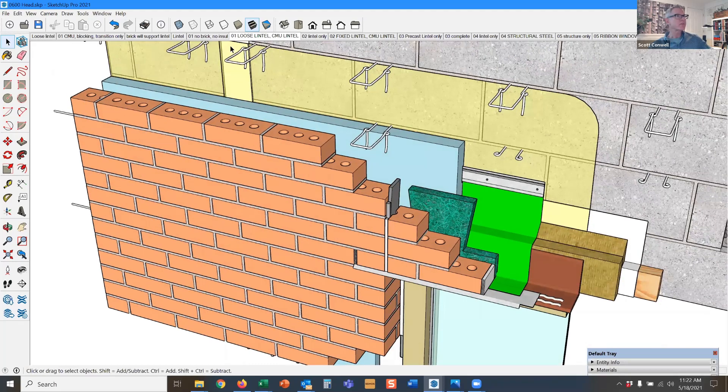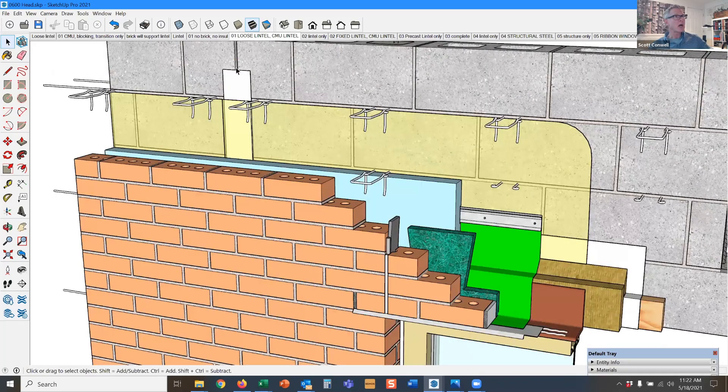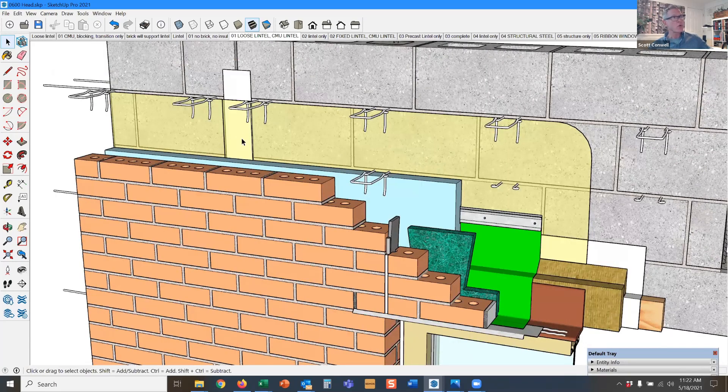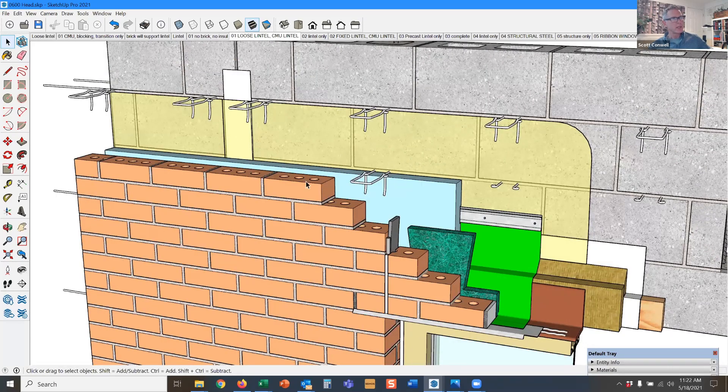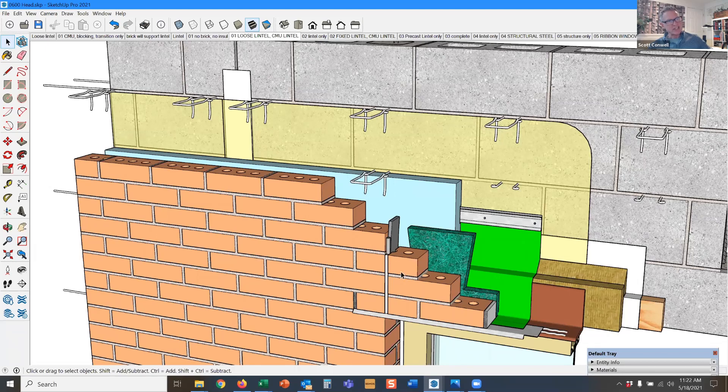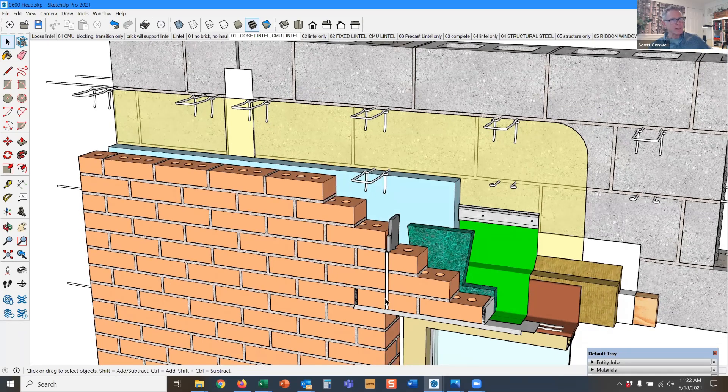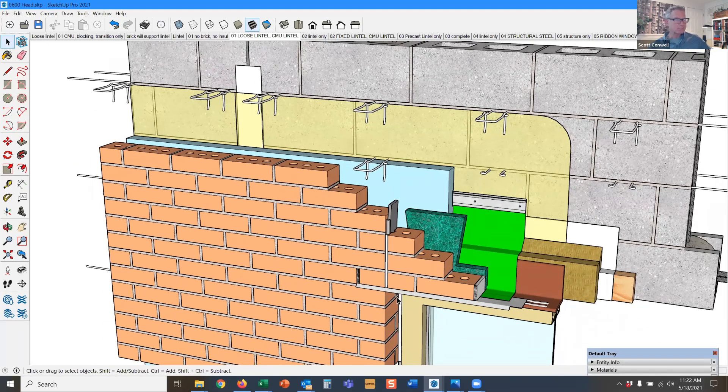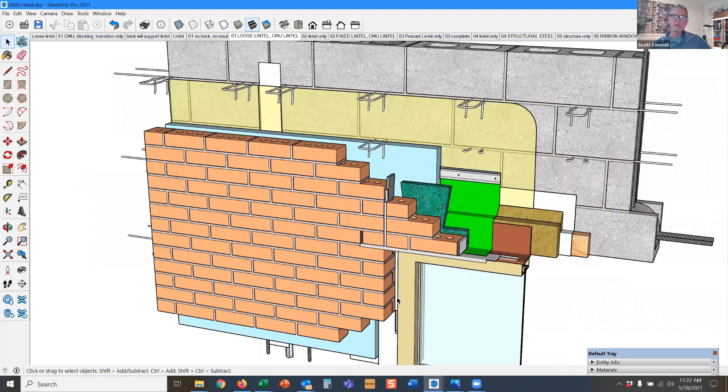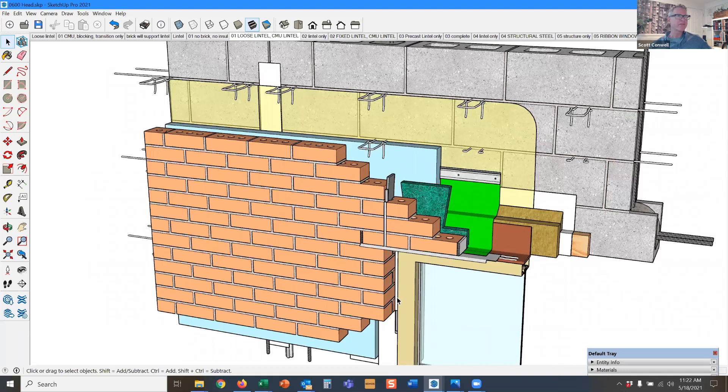I called this over here in the block a control joint, and over here we have a masonry expansion joint that's in line with the jamb. These are two very different items.